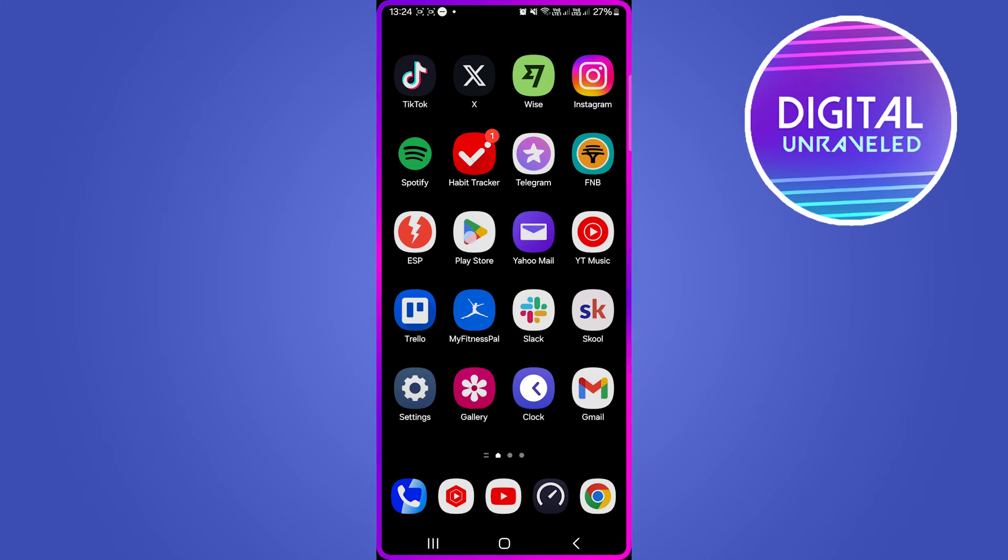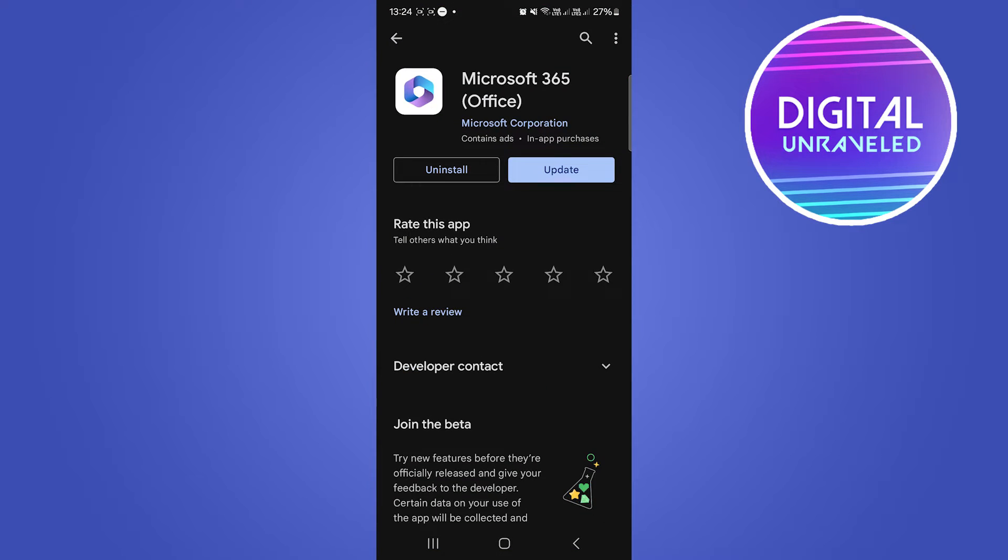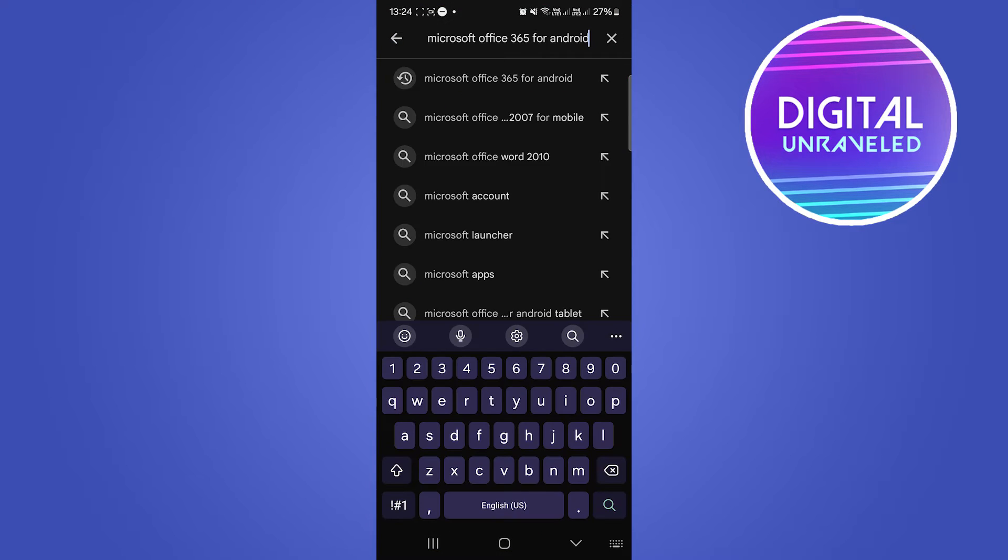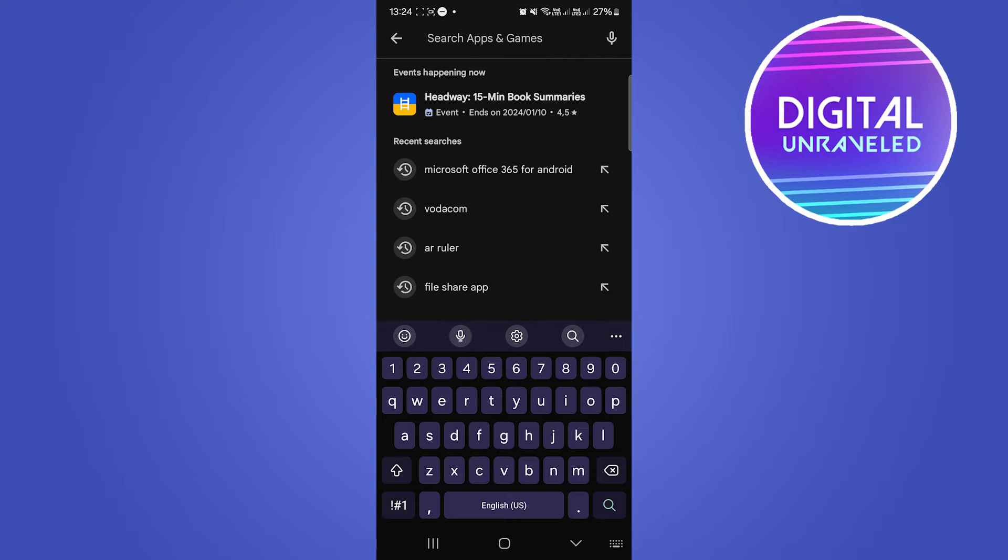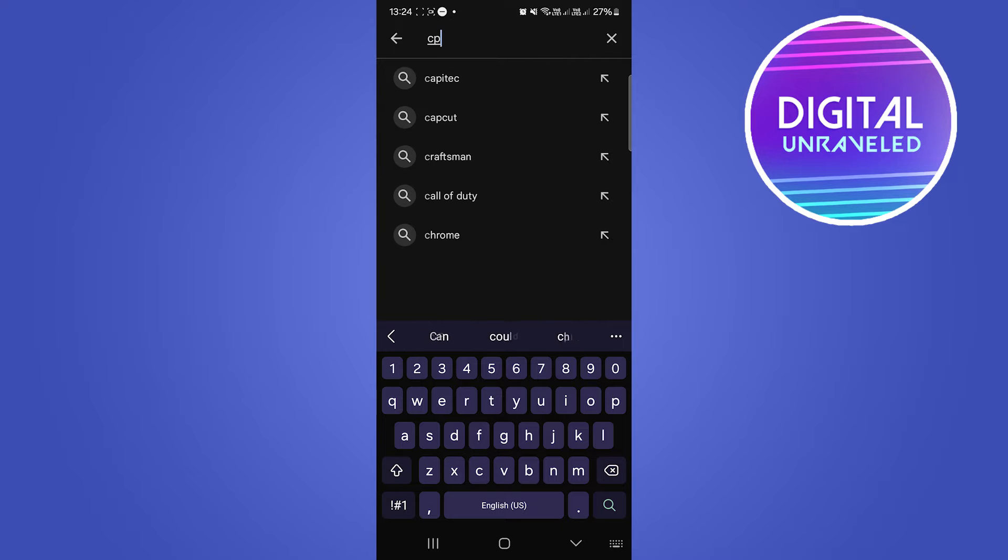The first thing you want to do is open up the Google Play Store and I'm going to get rid of this search and what app you want to install is CPU-Z.